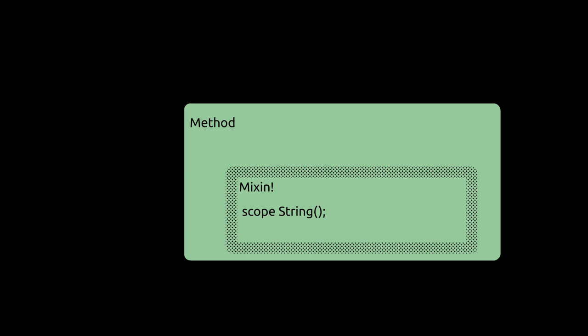If you scope allocate something in a mix-in, the scope will be the call site. This also works for break, continue, and return statements.